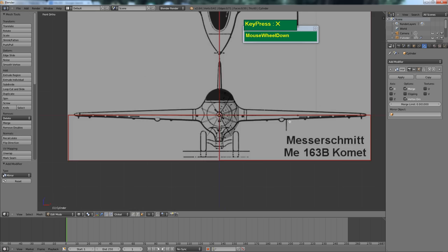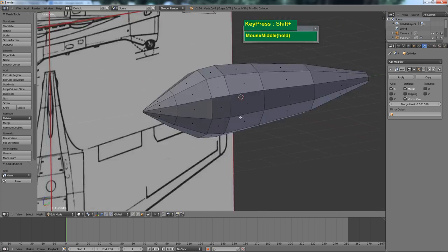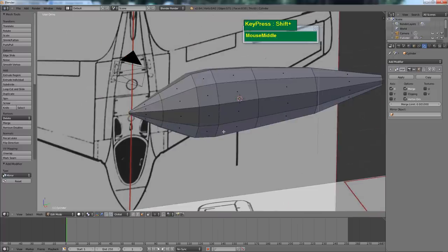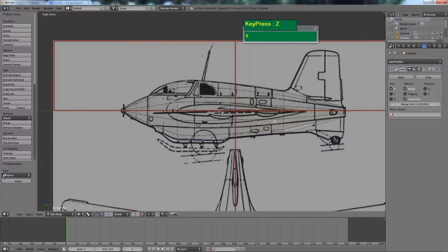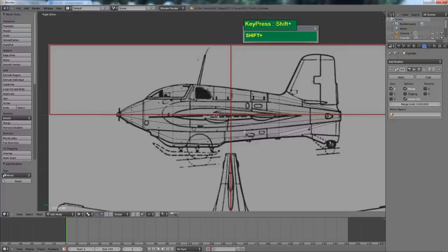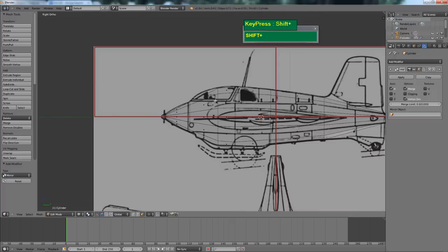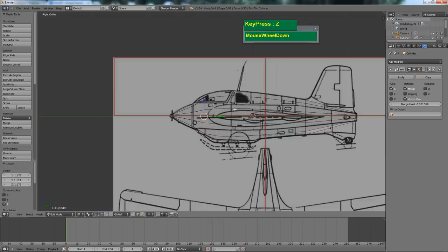Now you have a mirrored object. I've turned it to shaded mode so you can see the basic tubular shape of the Messerschmitt 163. Let's start to fine tune the shape. Notice there's a curvature in the cockpit area, so it would be a good idea to add another edge loop here and scale it along the Z axis to bring it up a little.